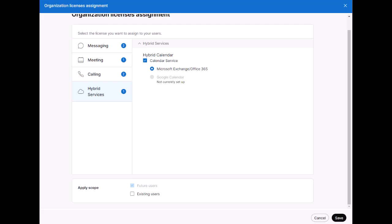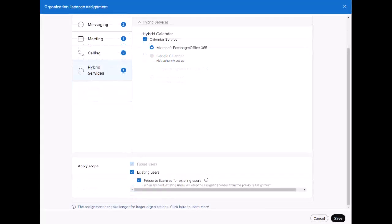However, we can also make this template retroactively applied to existing users by the Existing Users toggle. By default, Preserve Licenses for Existing Users will be checked, and we recommend using caution when disabling this feature.